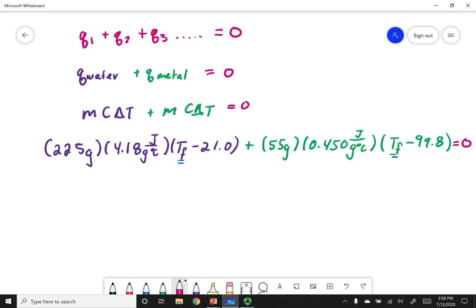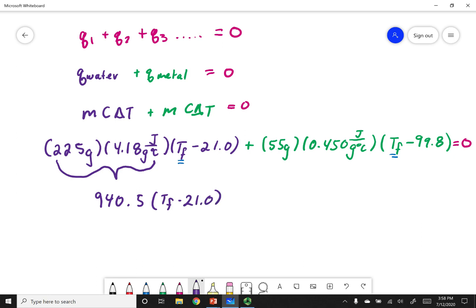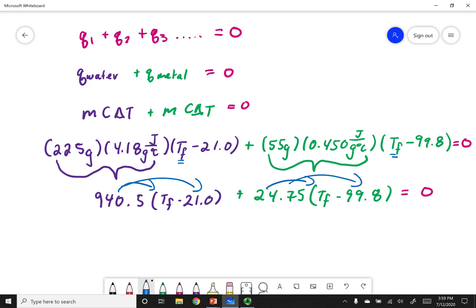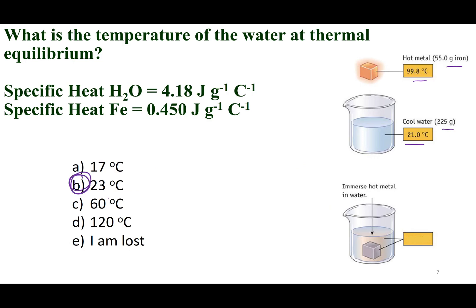You have one equation and one variable, so use algebra to solve. You can combine the water term to get 940.5 times (T_f minus 21.0) and combine the metal coefficient to get 24.75, then distribute and solve for T_f. The final temperature should be 23.02 degrees Celsius, which should have been choice B on the quiz.